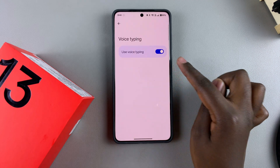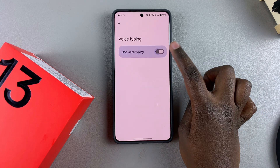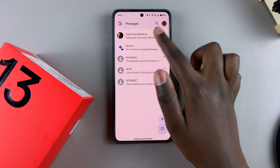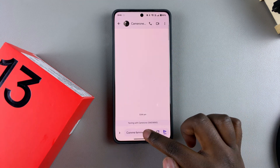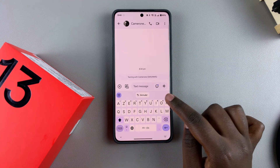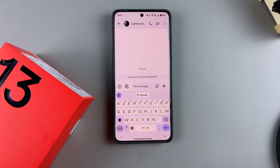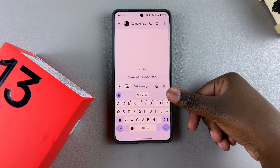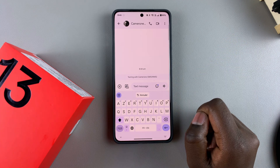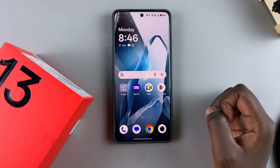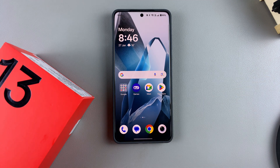If you want to turn voice typing off, go back to your Gboard settings, then select Voice Typing and tap the toggle to turn it off. Once it's disabled, you'll notice that whenever you go to type something, you can no longer see the microphone icon, which means voice typing has been turned off successfully — so you can't accidentally activate it.